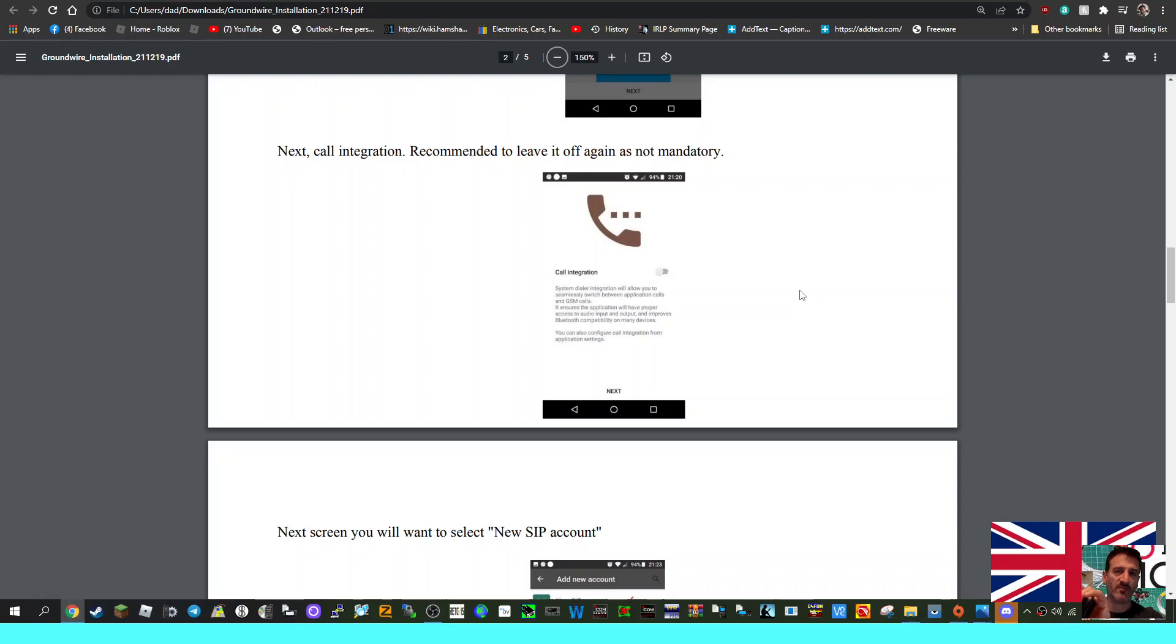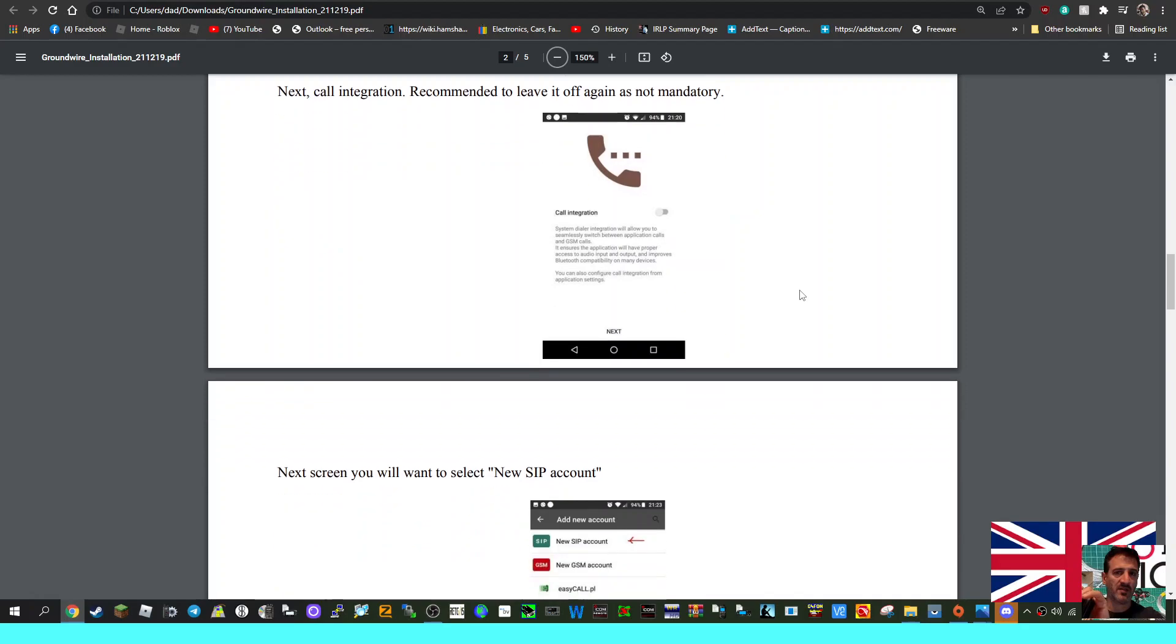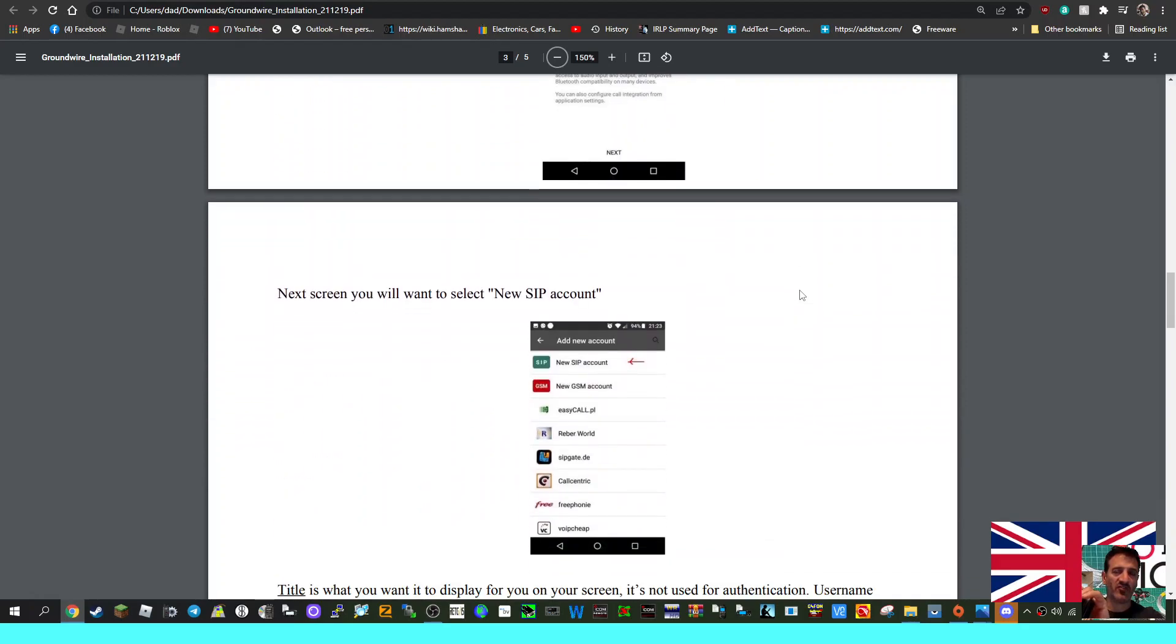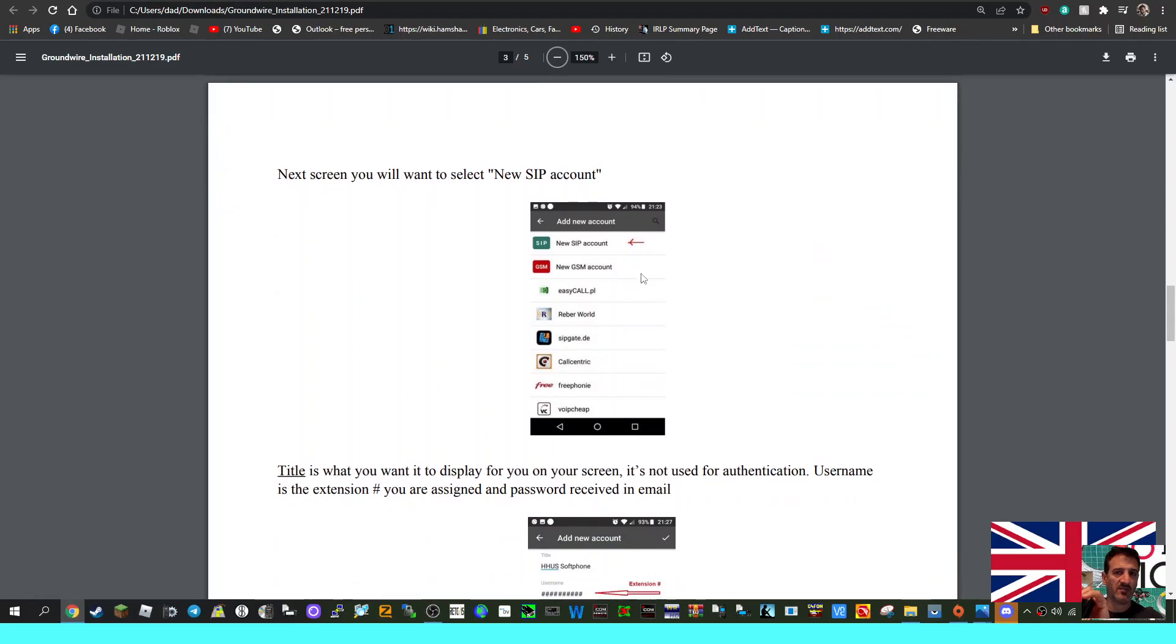Then cell integration - system dialer integration will allow you to seamlessly switch between application calls and GSM calls. Call integration recommended to leave it off. Next screen, you'll want to select the New SIP.